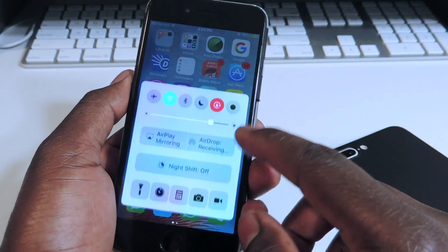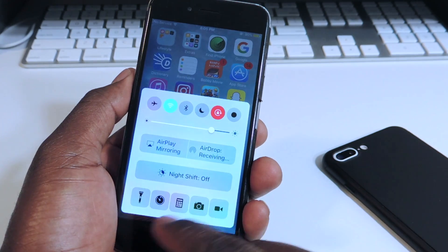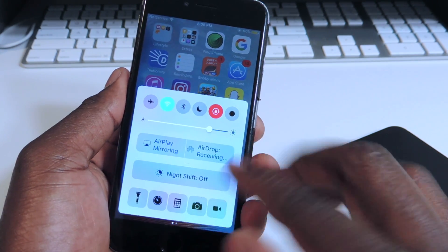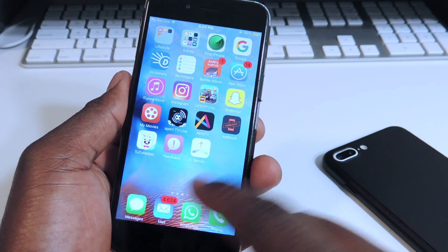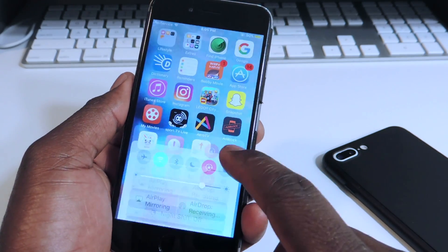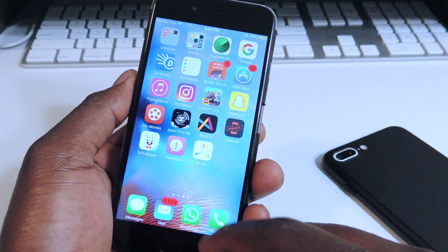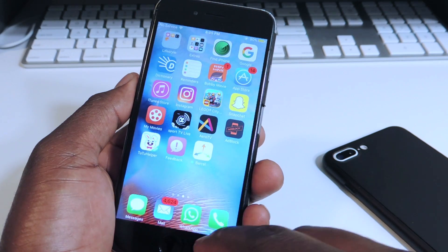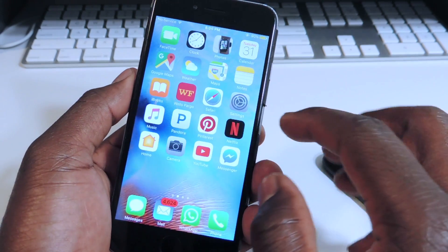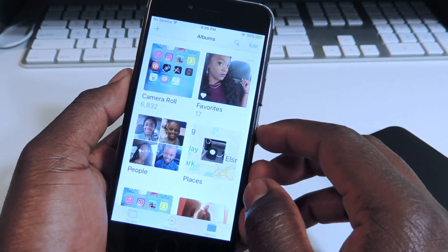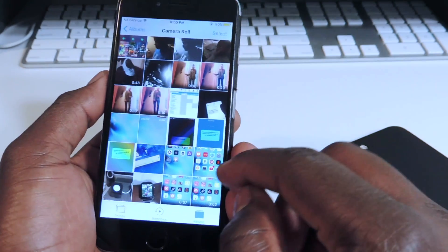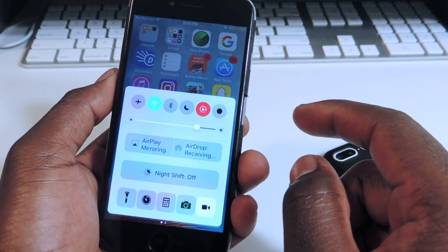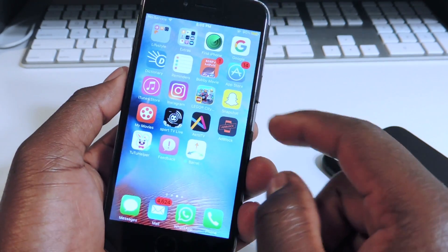Number three is CC Record. CC Record basically lets you do a screen record right from your Control Center. You have that record icon in the corner — tap it and it's recording. When you're done, go to your Photos and there should be a video of the whole Control Center thing working. That one is called CC Record.